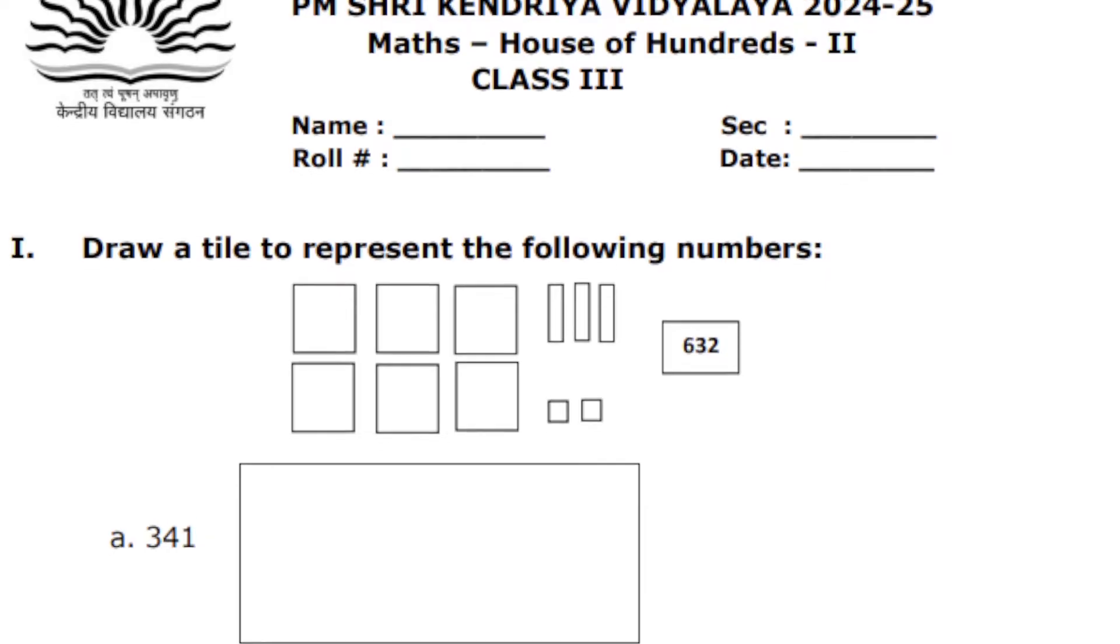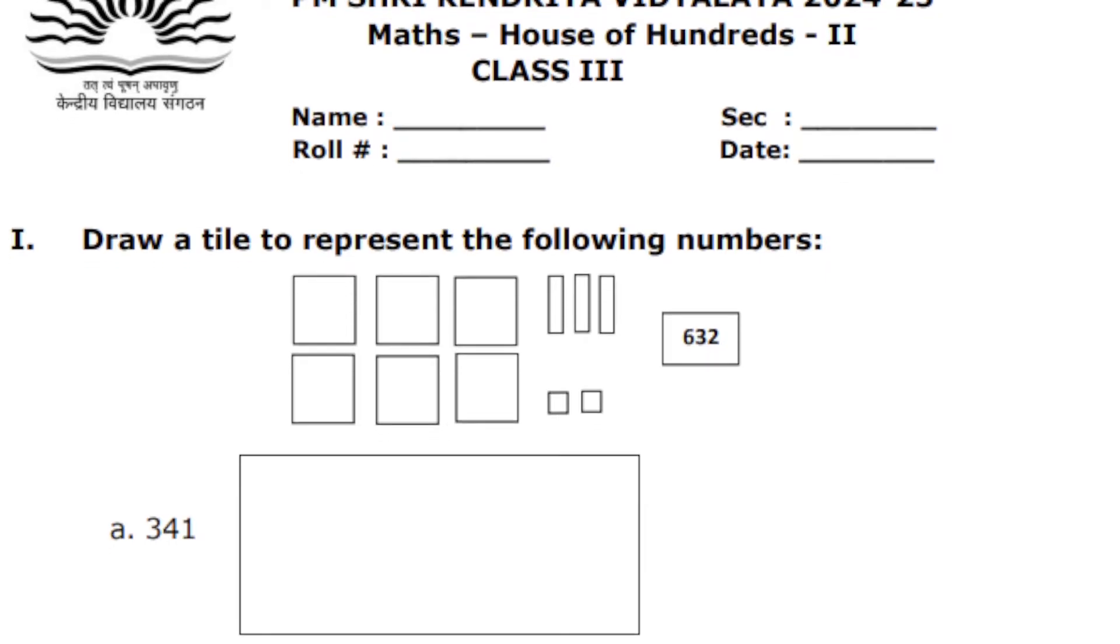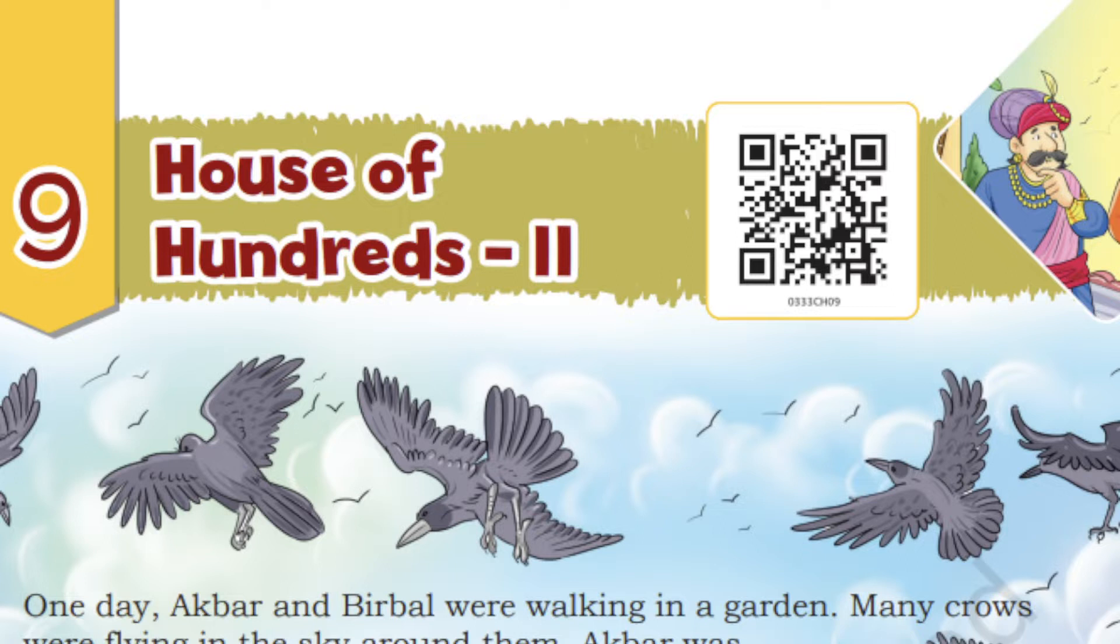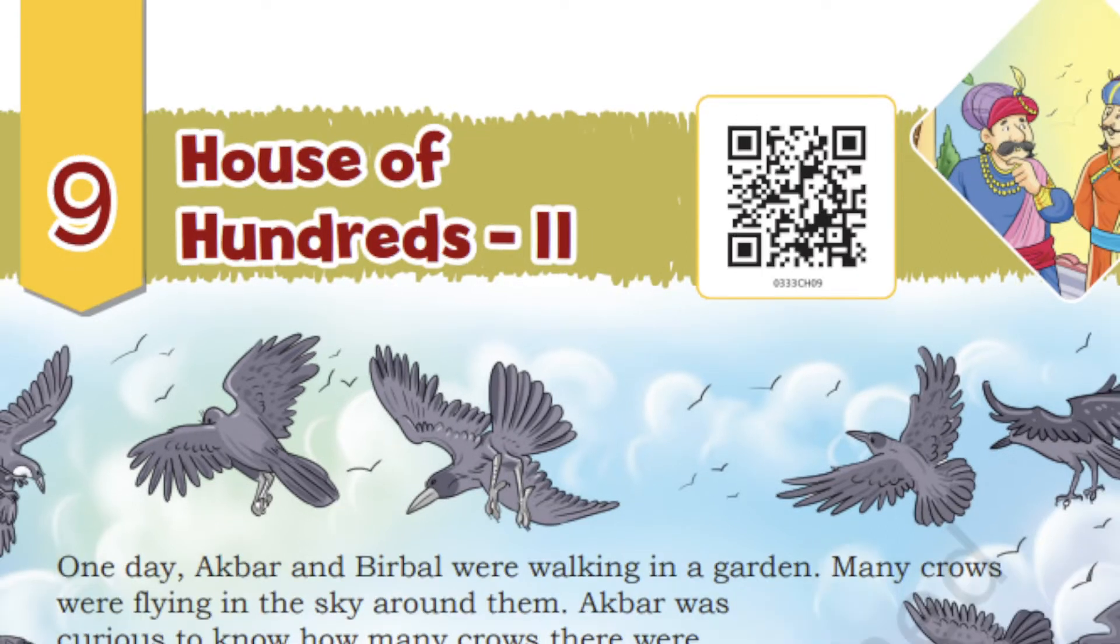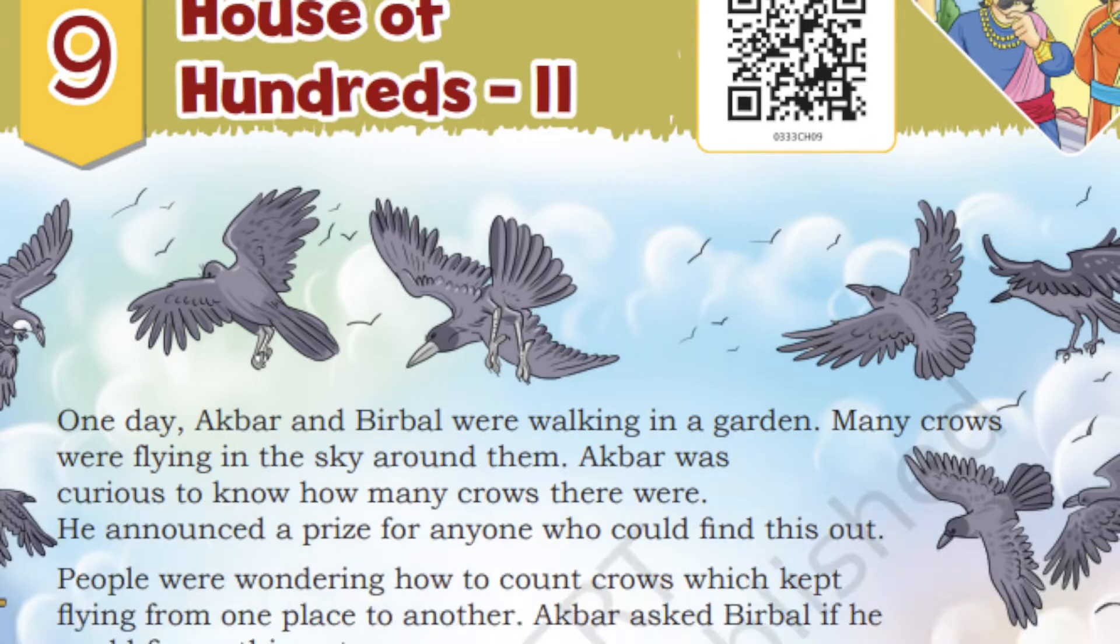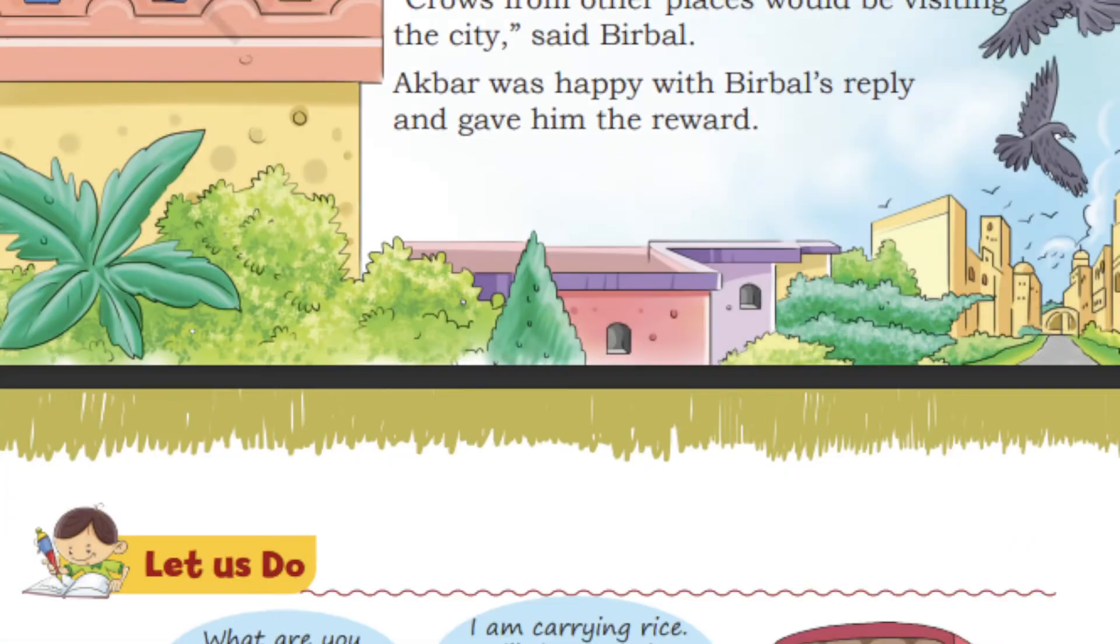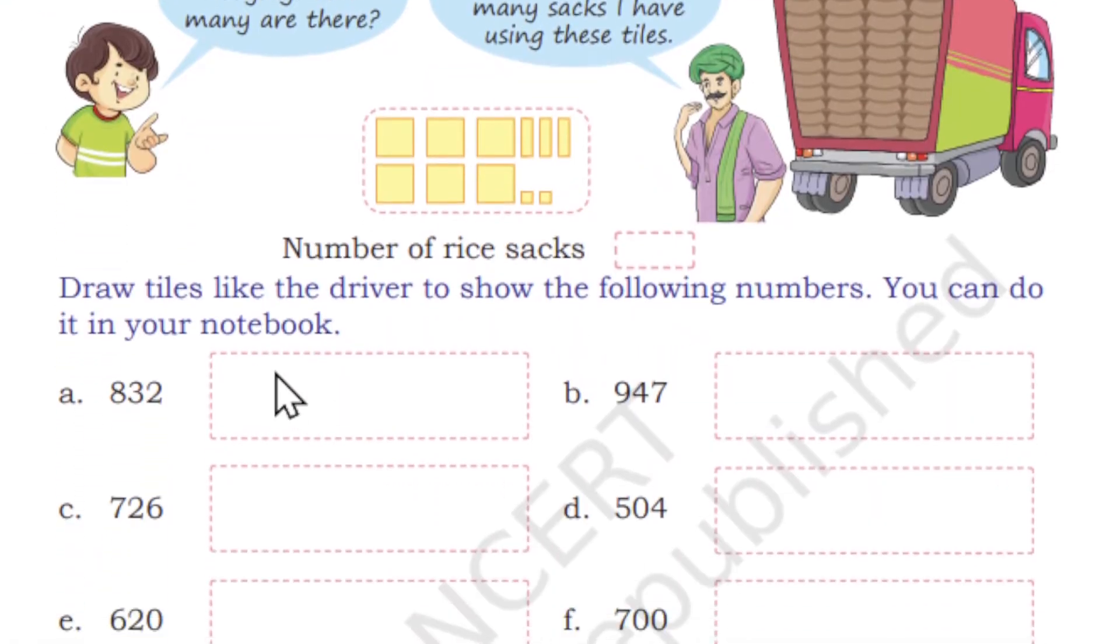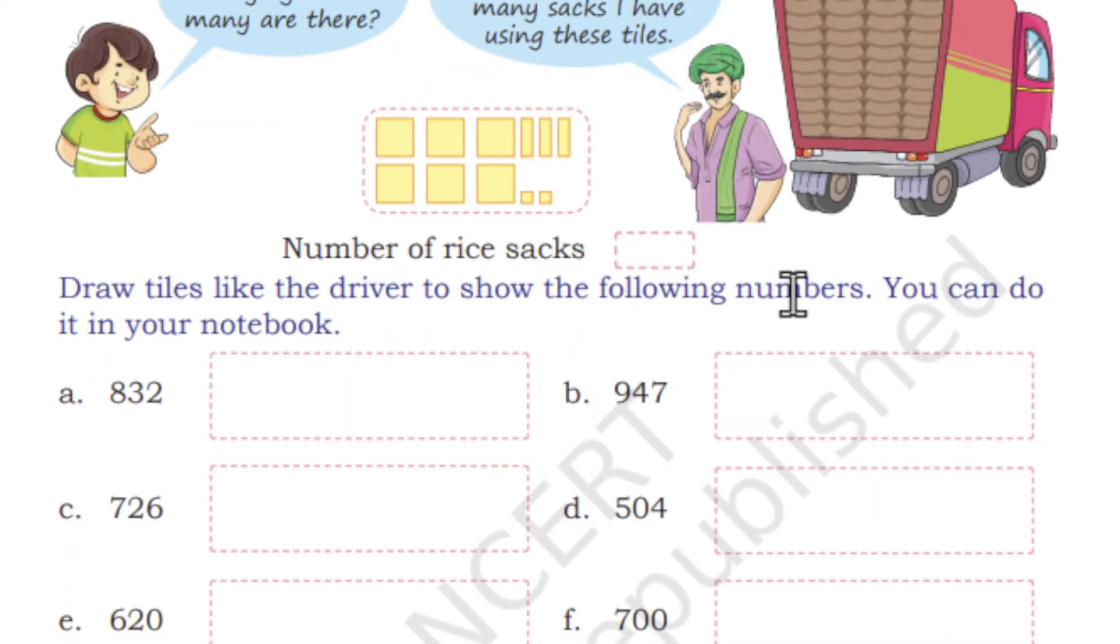The first question is draw a tile to represent the following numbers. You have to draw the tile to represent the following number. This one is exactly your book-based question. I will show you—I have opened the book also. Let me show you side by side.